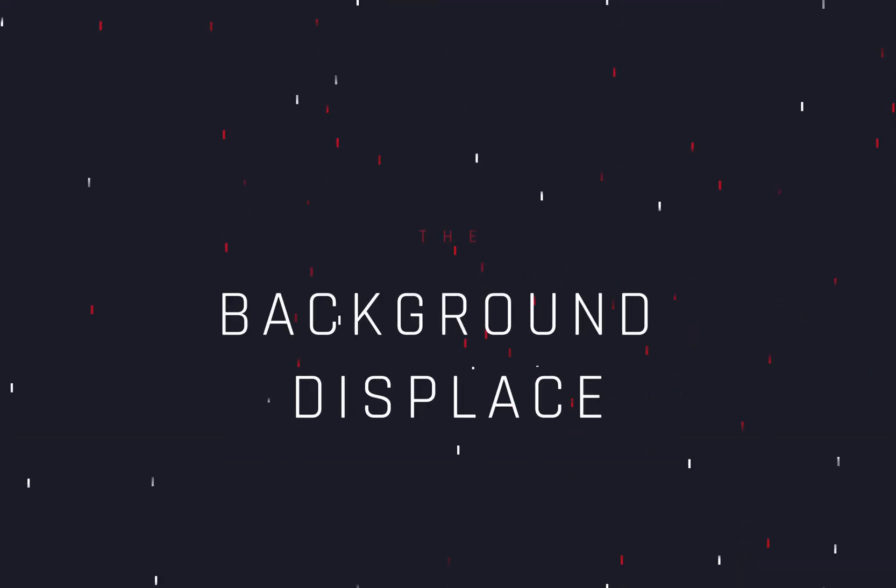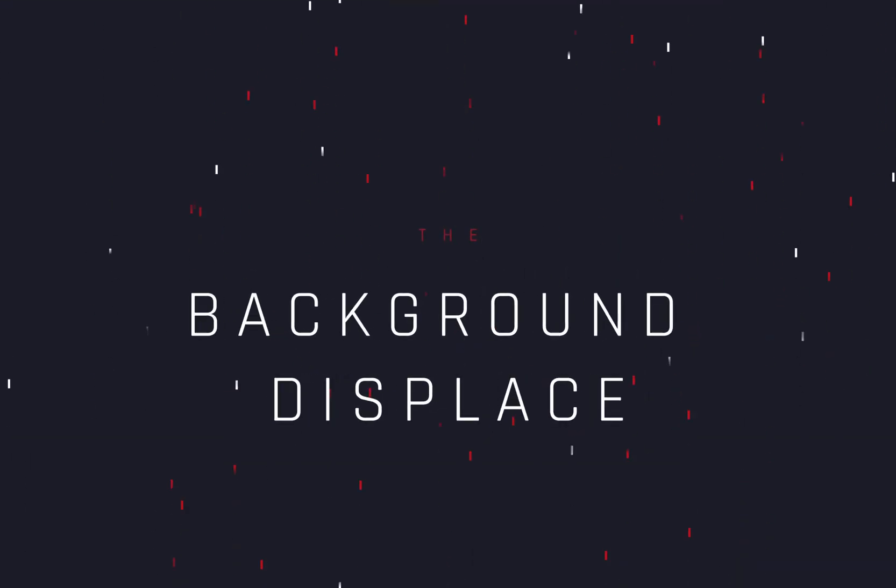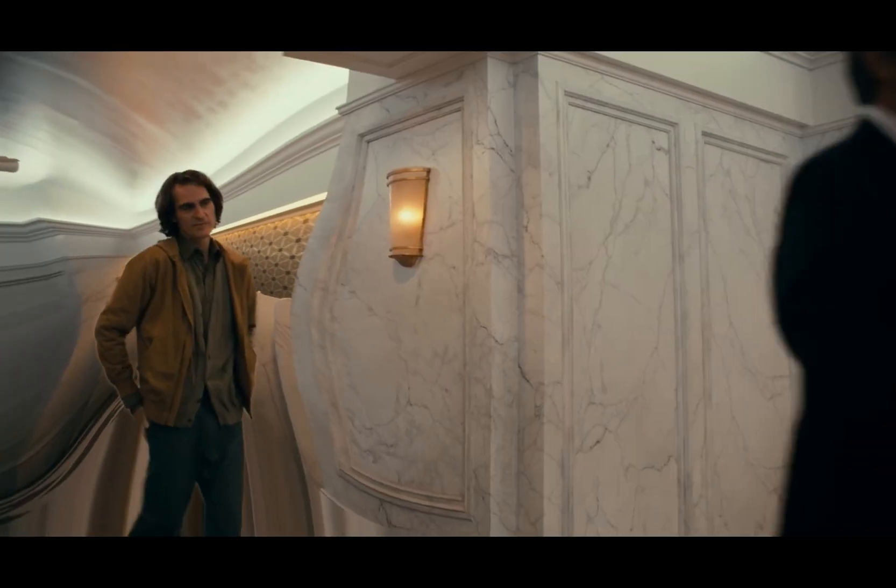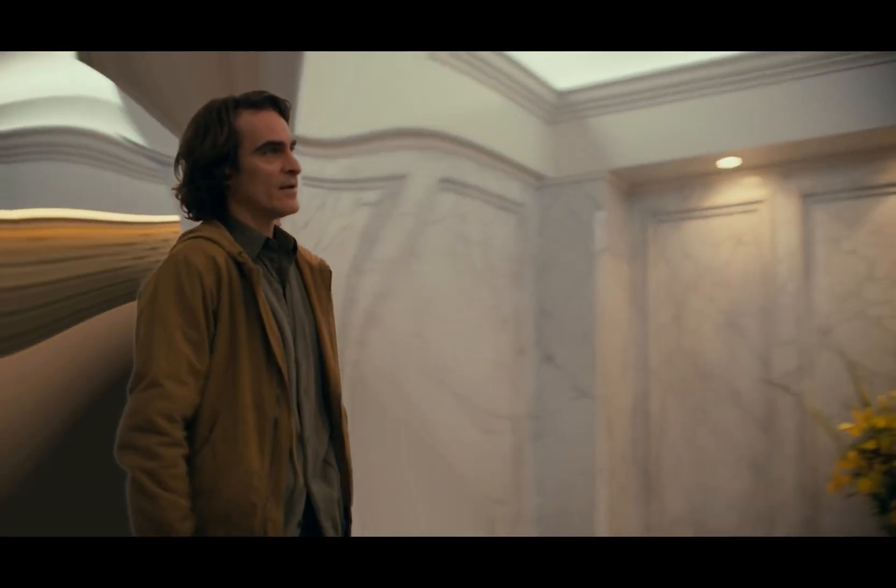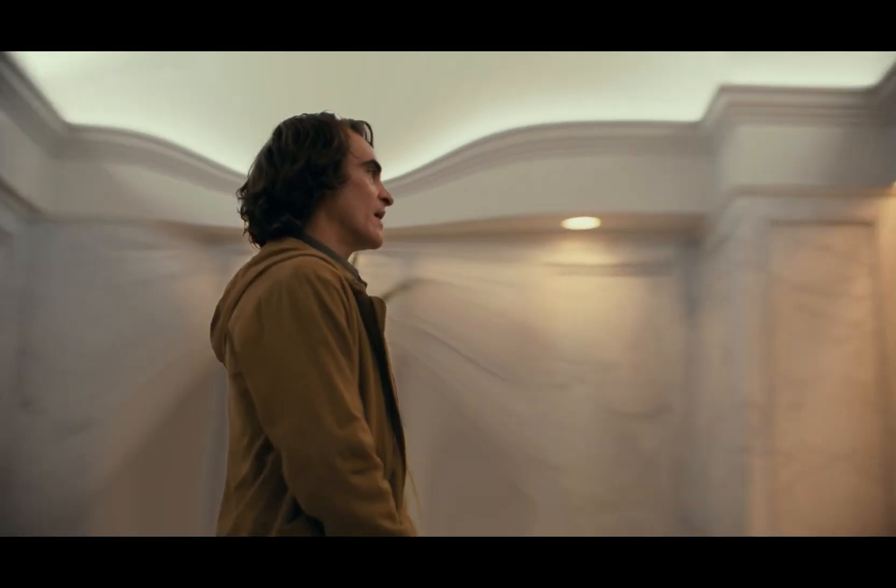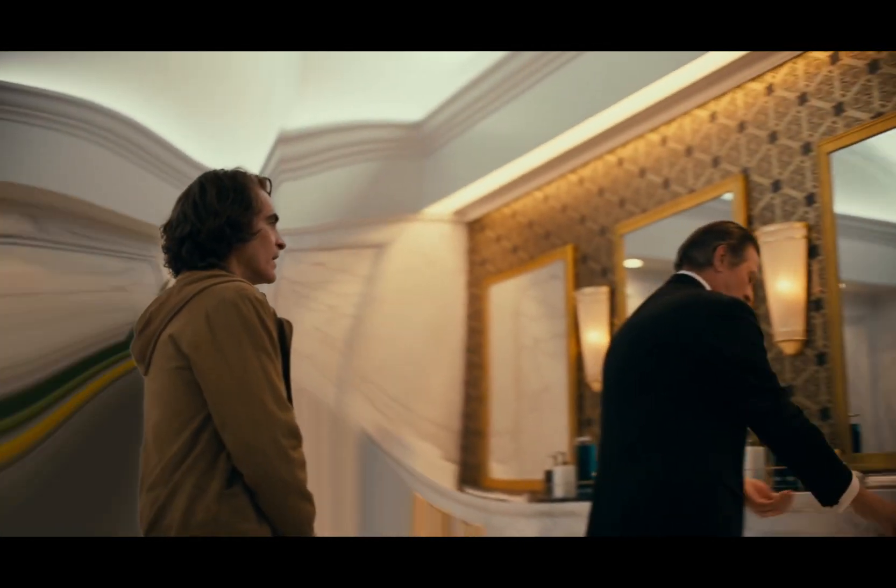How to make the background displace effect. Today's video is sponsored obviously by Messi.